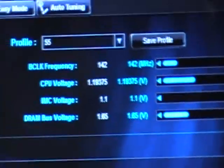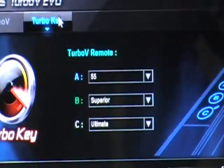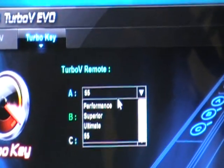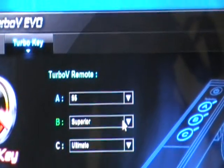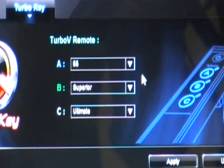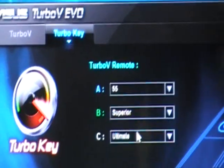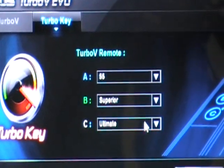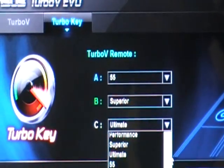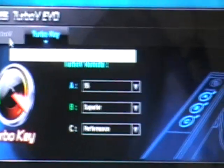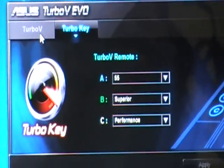Just apply. The reason for creating those profiles is because we want to go to Turbo Key. Inside Turbo Key, we have Turbo V remote keys — A, B, C. Each of those keys can be assigned one profile. The profiles defaulted by the program and the profiles we created earlier, like 55, Superior, and Performance, can be assigned to those hotkeys on the remote.